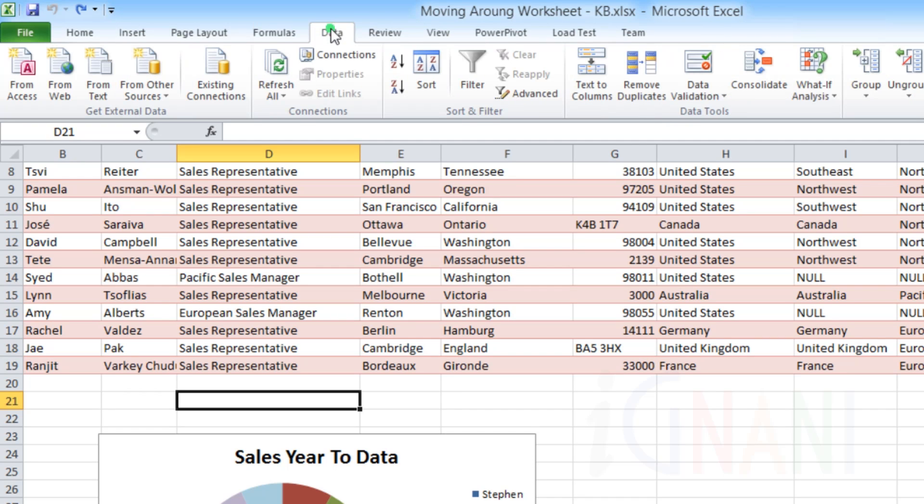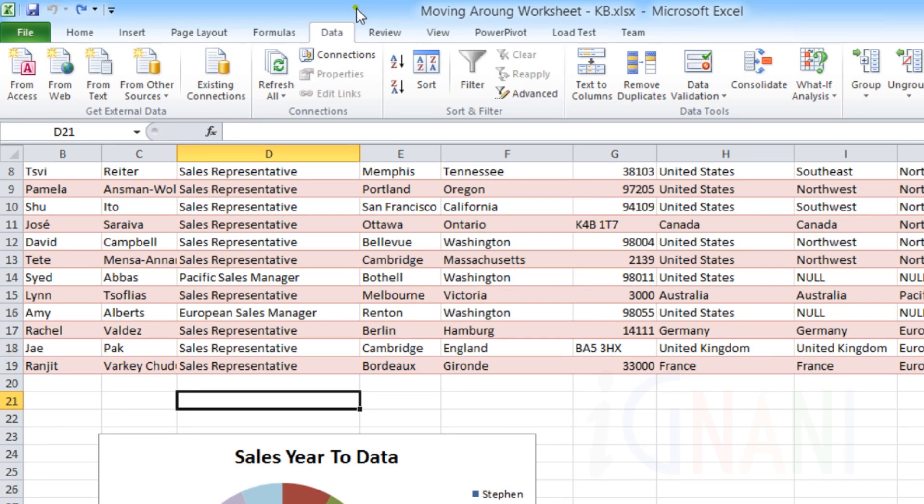Data Tab. This tab contains commands that let you connect and get data from external data sources. It also includes tools to handle large amounts of data by sorting, filtering, and grouping.